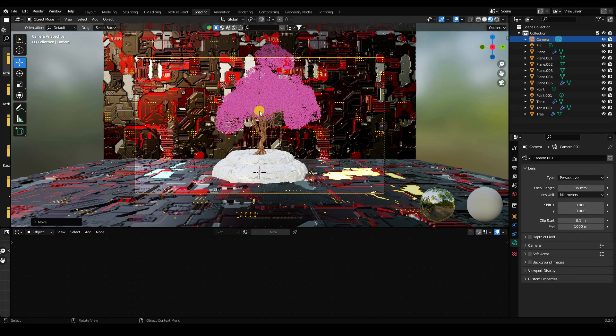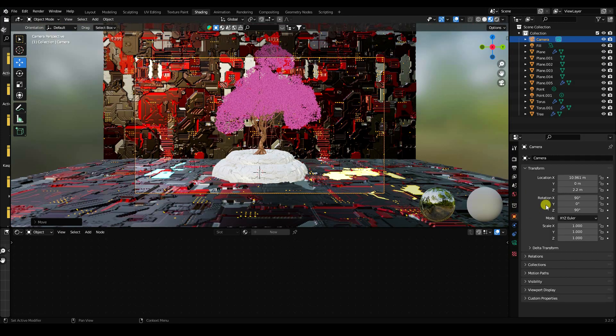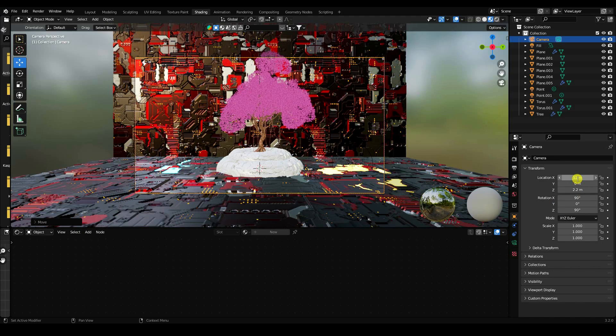Set the camera Z position to about 12 and move it slightly up to get a good framing.